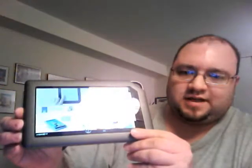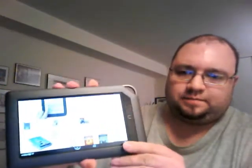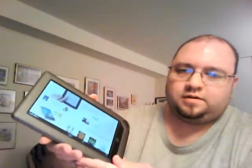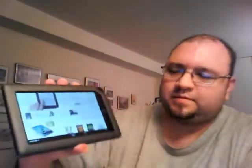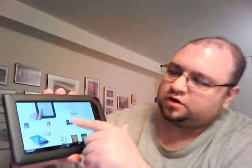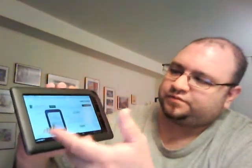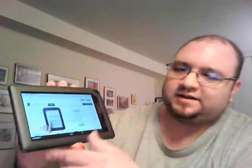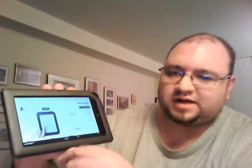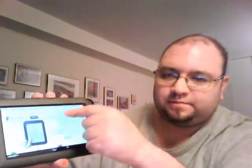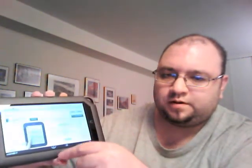Obviously landscape mode will work as well. Portrait. Landscape. You can scroll up, down — the site takes up the full screen, so there's no side scrolling, but you can move up and down through the page. So what else is new about Froyo on the Nook Color?